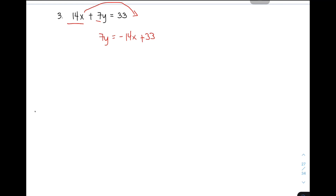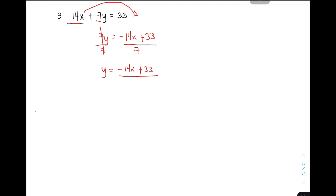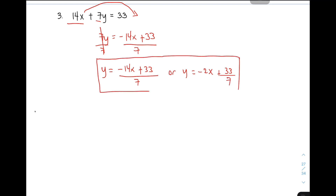Then, after that, divide the whole equation by 7 to eliminate yung 7. Then, you can have your equation as y is equal to negative 14x plus 33 all over 7. Or, you can express it as y is equal to — yung negative 14 divided by 7 that will give you negative 2 — so negative 2x plus 33 over 7. These are the possible answers for item number 3. That's it — how to convert equations in standard form to slope-intercept form.